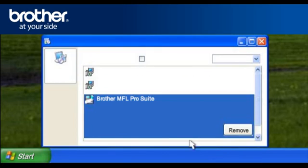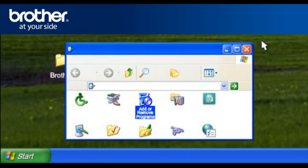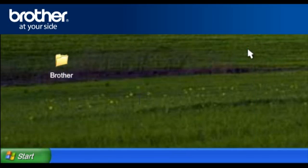If you can't find Brother MFL Pro Suite, don't worry. Close the window and go to Step 3.